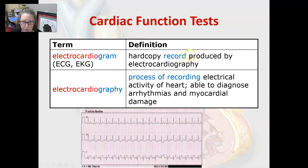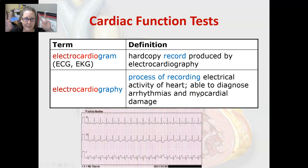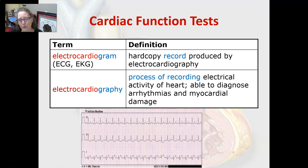An electrocardiogram — ECG or EKG — is a hard copy record produced by electrocardiography, which is the process of recording the electrical activity of the heart. It's commonly referred to in the emergency room, for example, and is able to diagnose arrhythmias and myocardial damage.